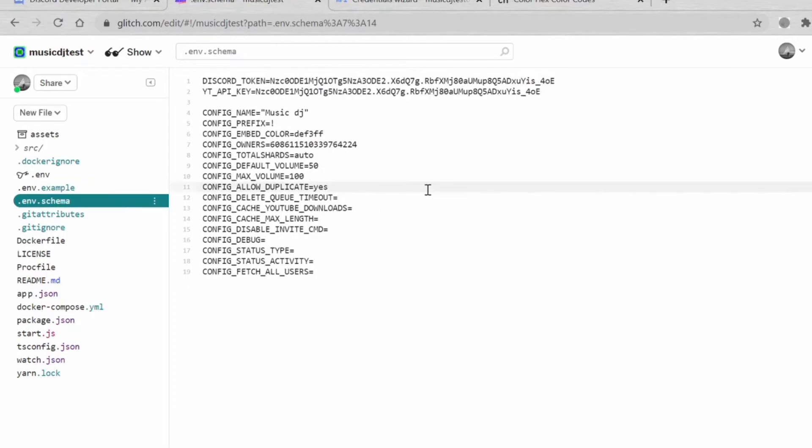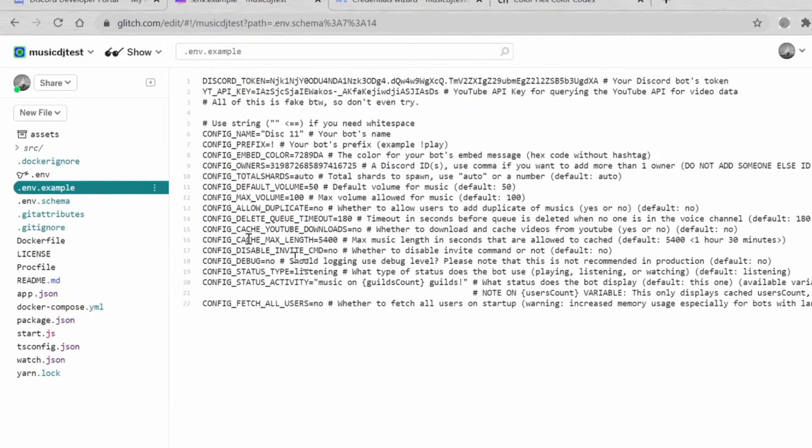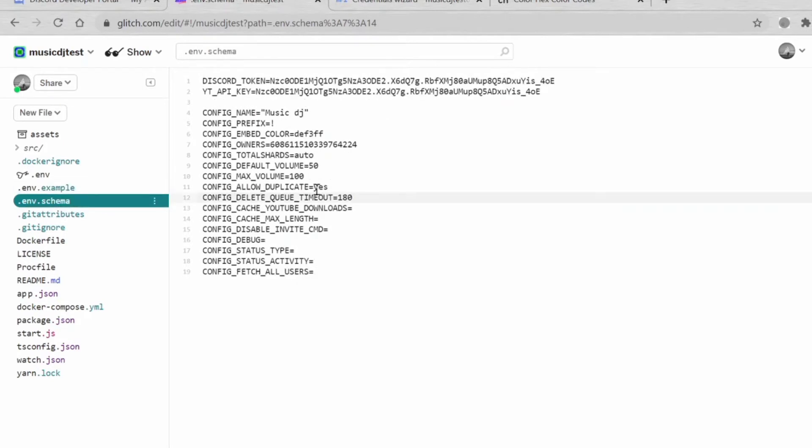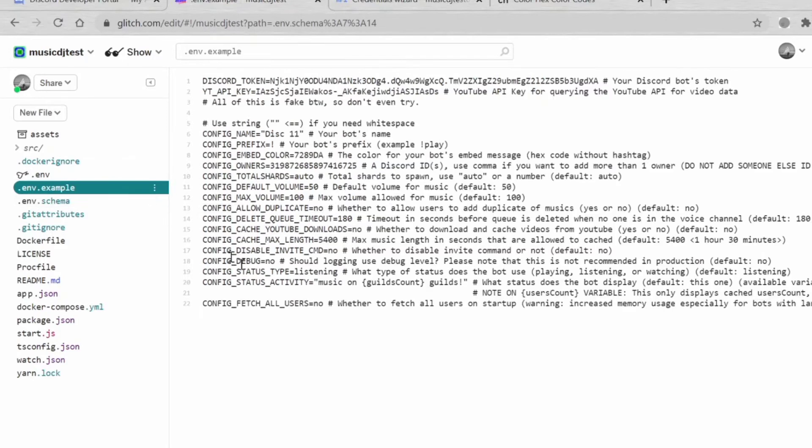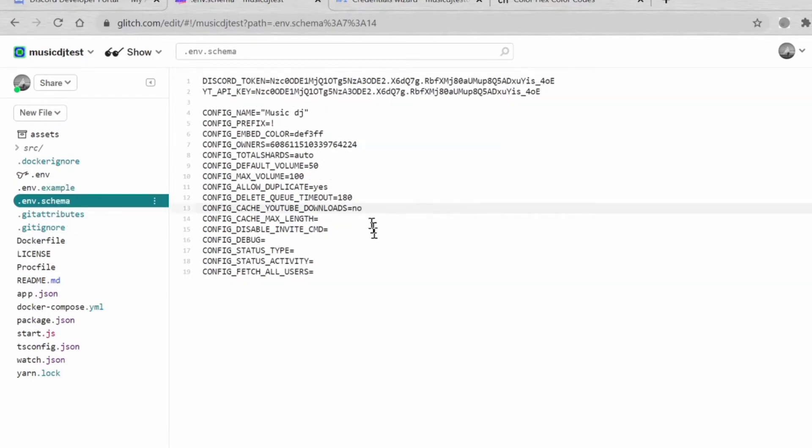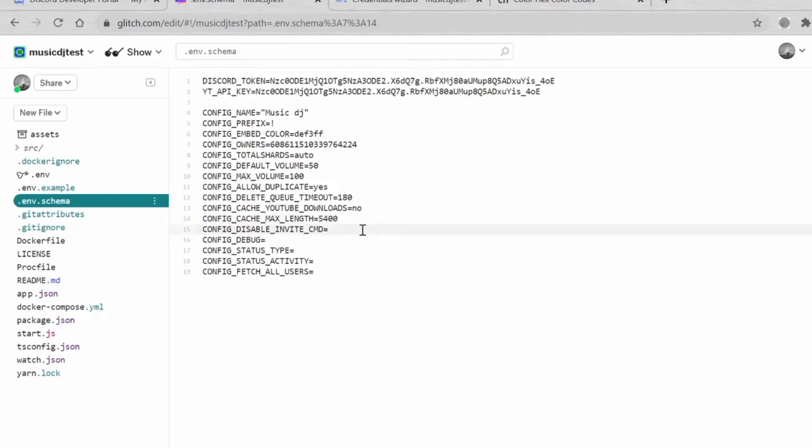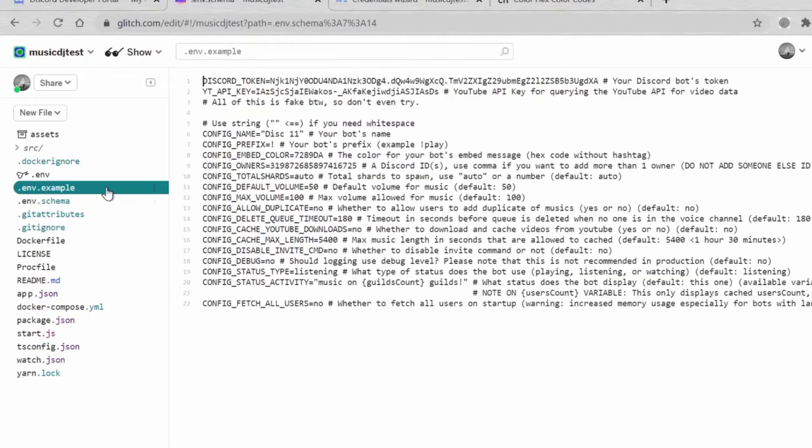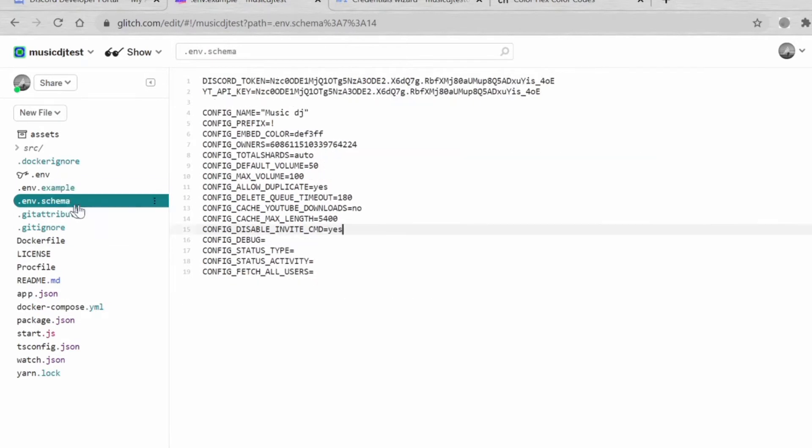The things that we don't know, just follow in env example. Cache YouTube downloads: no. Max length: 5400. Config Invite comment is whether your bot can be invited by other members in your server. I'm just going to type yes because I want my bot to be invited by people. Config debug: no.